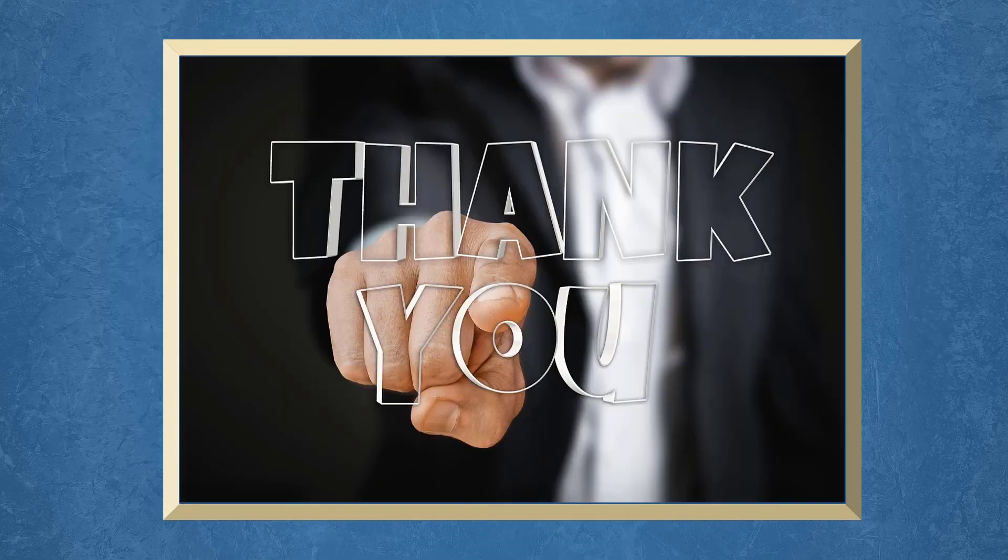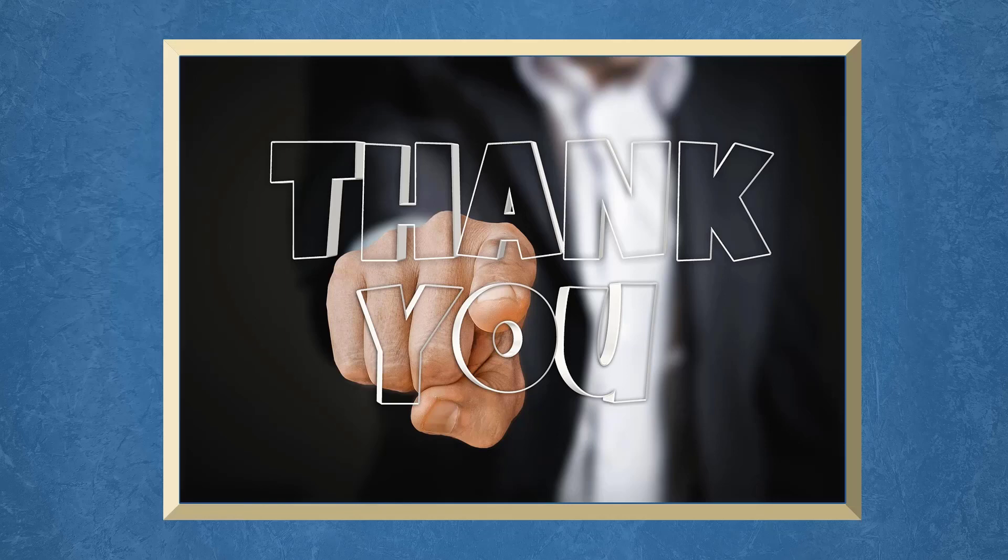Don't forget to hit the like button and subscribe to our channel. I hope you find this video helpful. Thank you for watching and I'll see you on the next video.